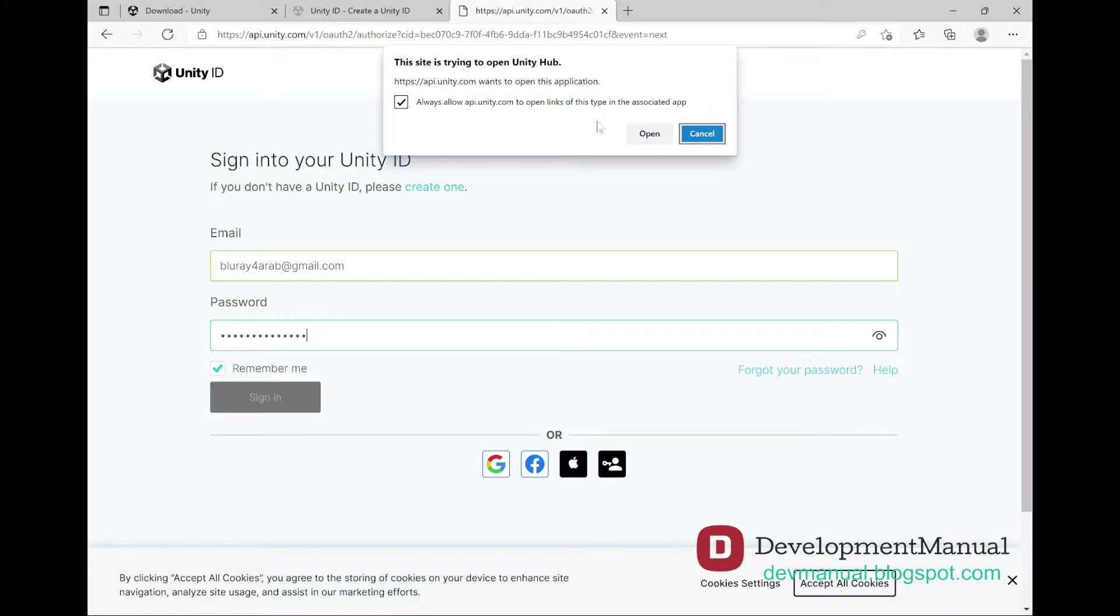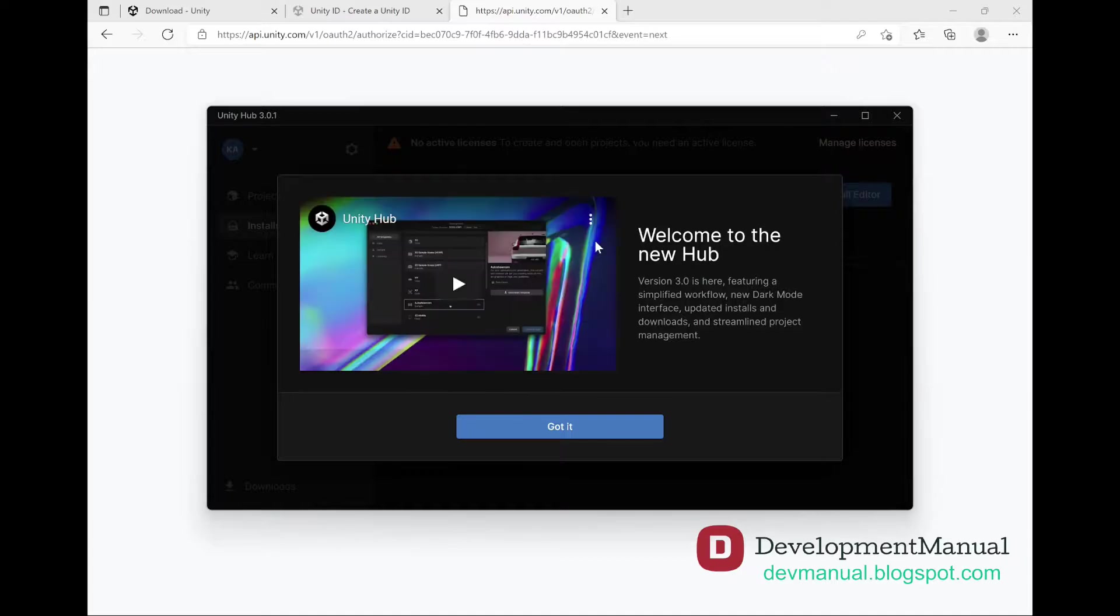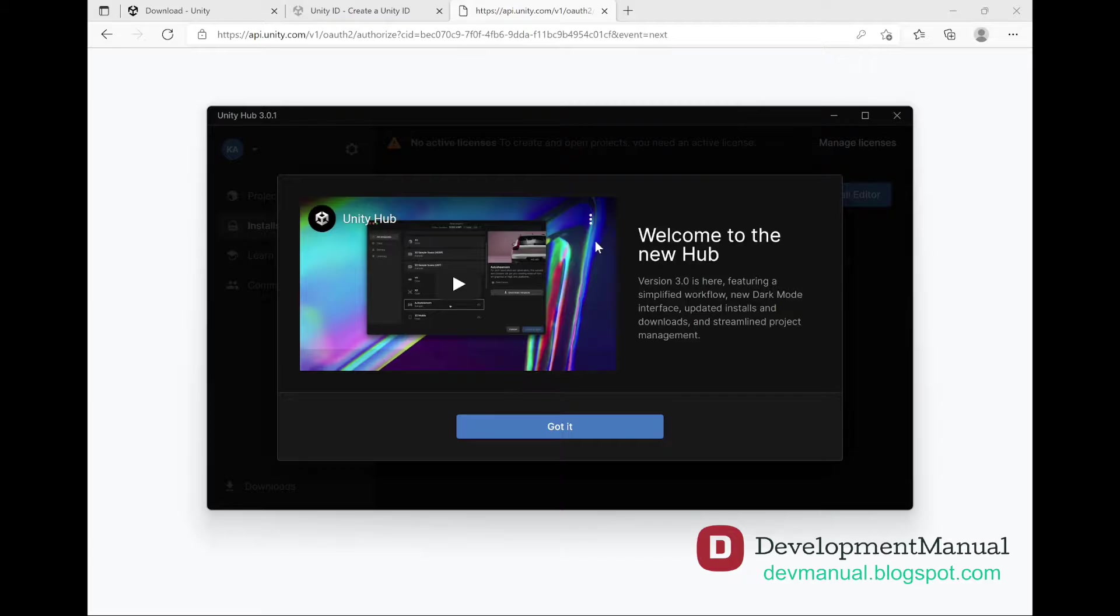Hit Open Link so that the browser can authenticate your account information inside the Unity Hub. If this is your first time running the Unity Hub, as I'm sure that it is, then it will prompt you to watch a video that shows you the different features of the Unity Hub. Let's skip this part.